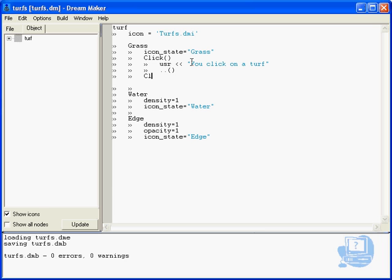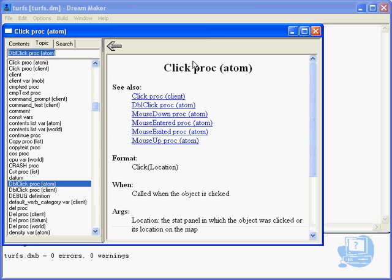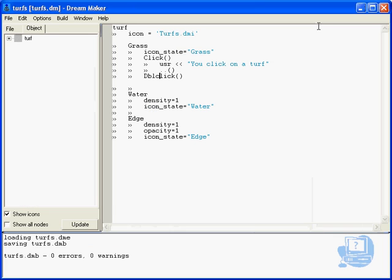And finally there is double click, and I actually can't remember if it's a capital for the click or not. If you're in doubt, you just have a look, yeah it is a capital C for the click.